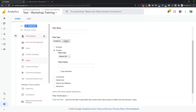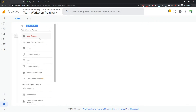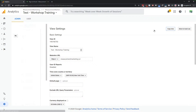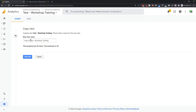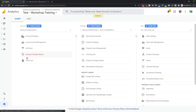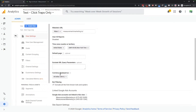I'm going to create a dedicated view — in fact, that's exactly what I'm going to do. I'll go to View Settings, copy the view, and this is going to be a test called 'Click Traps Only.' So we're just going to see anything that triggers a click trap, so I can investigate and figure it out. If I see weird data in one of my other views, I can come in here and check whether it's bot traffic or not.